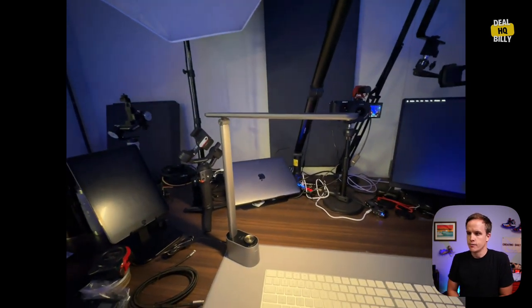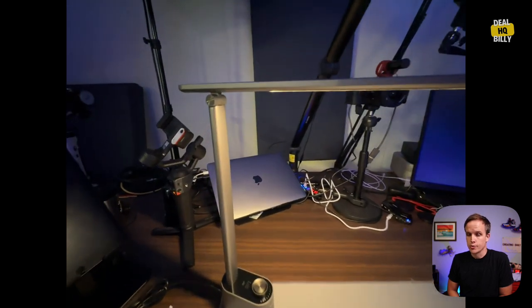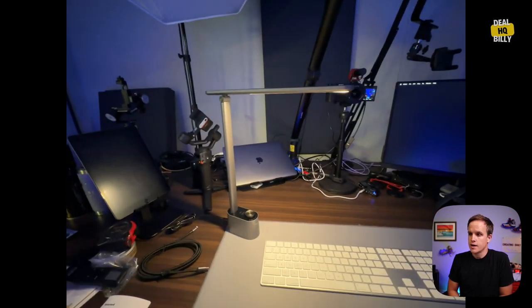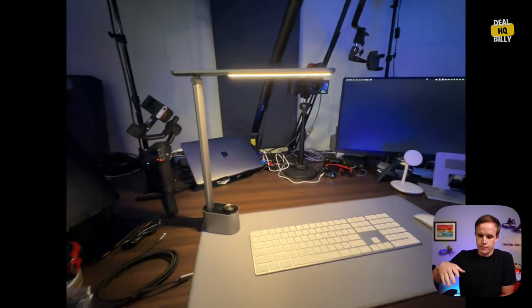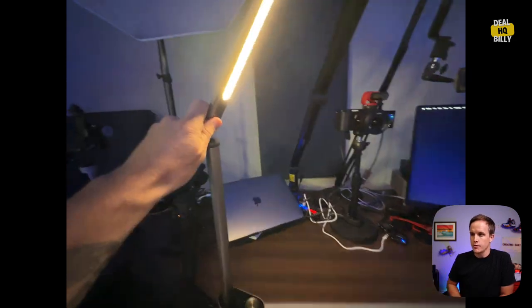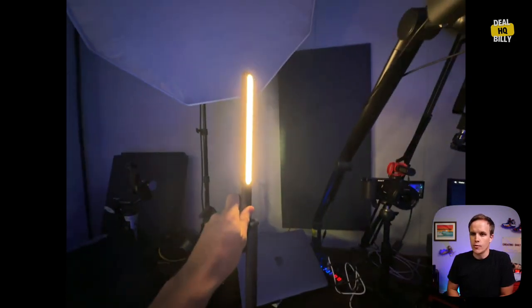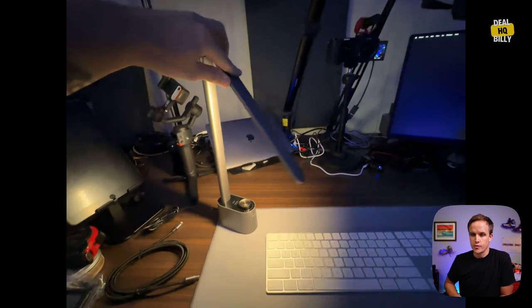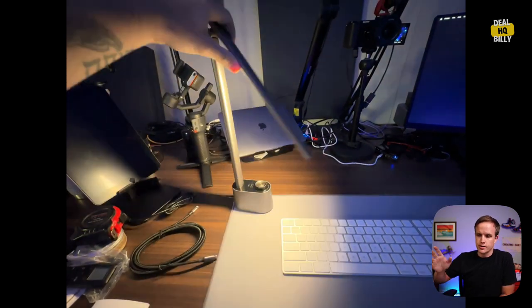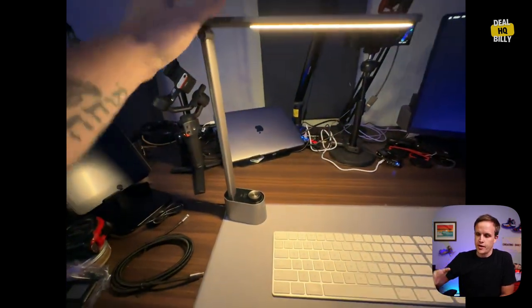So really cool design because you can fold this all the way down or you can also fold it all the way up, which is pretty cool. So anywhere that you want to point this light, direct this light to, you can definitely do that.